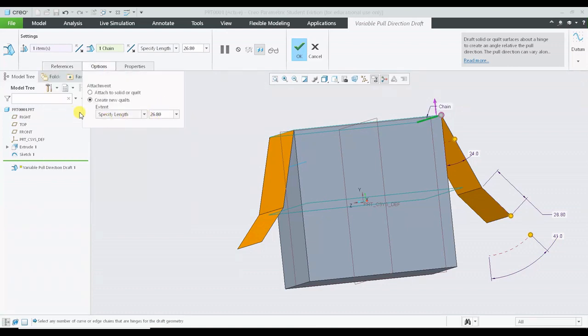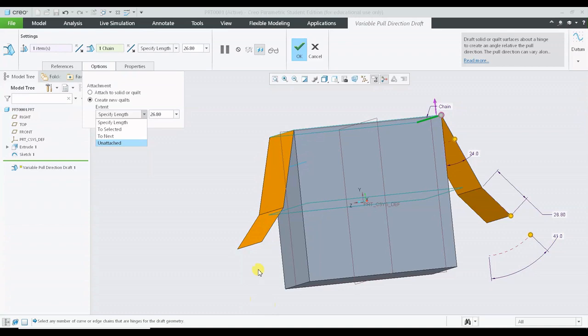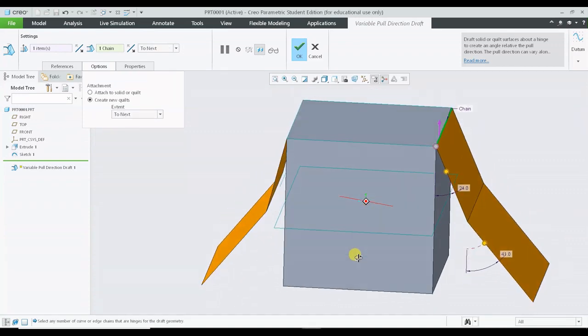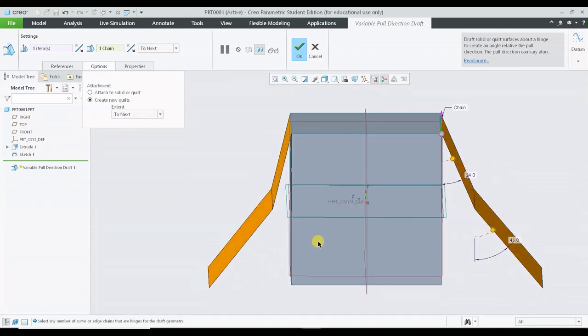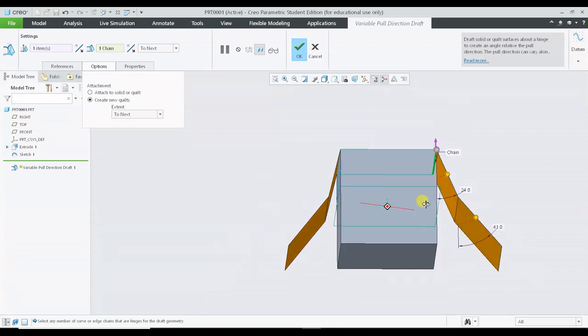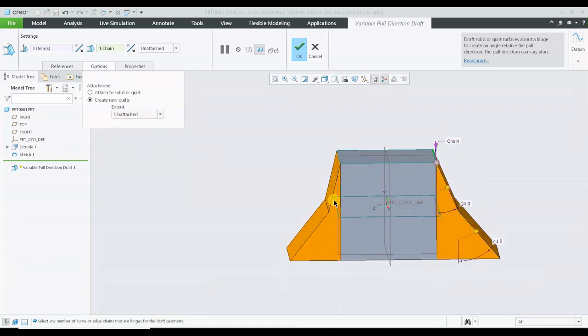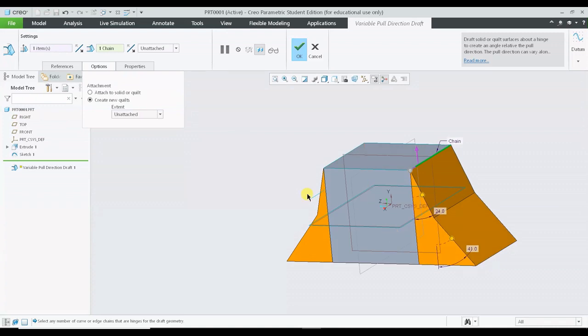Under the options I have an extent where I can go to select it. I should be having another feature over there to select it to next is until the maximum extent which it can go, and unattached will basically create a complete closed region.